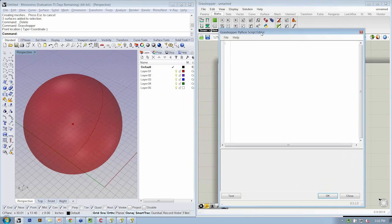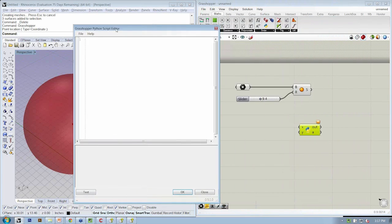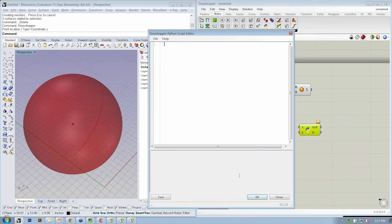This is a floating window that allows us to write our script. If we wanted to, we could start by saying print Hello World.